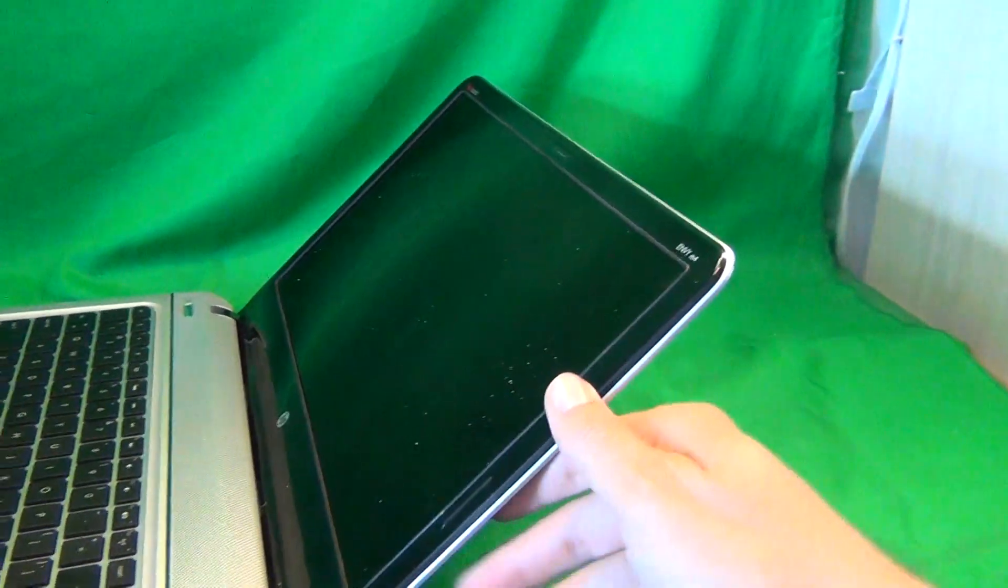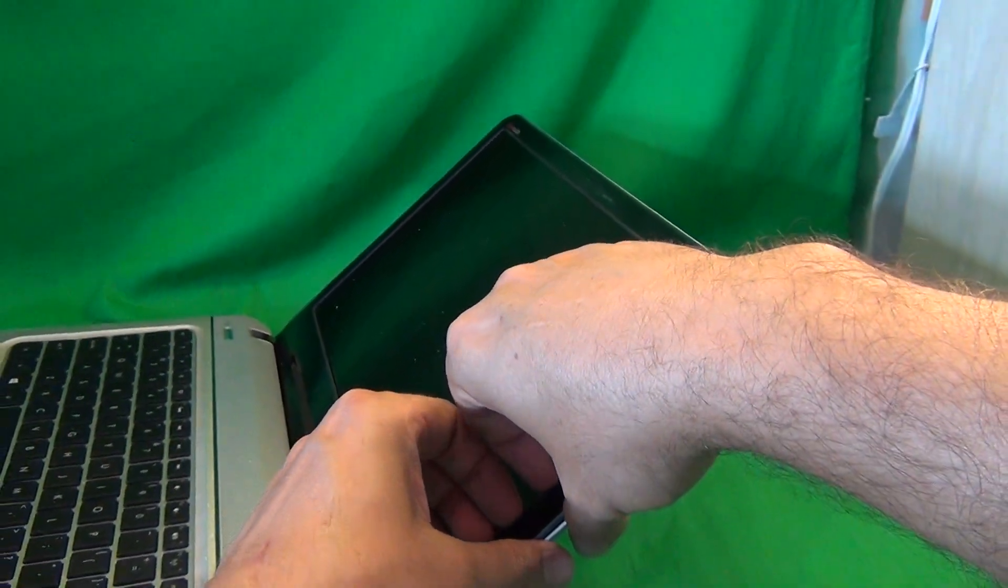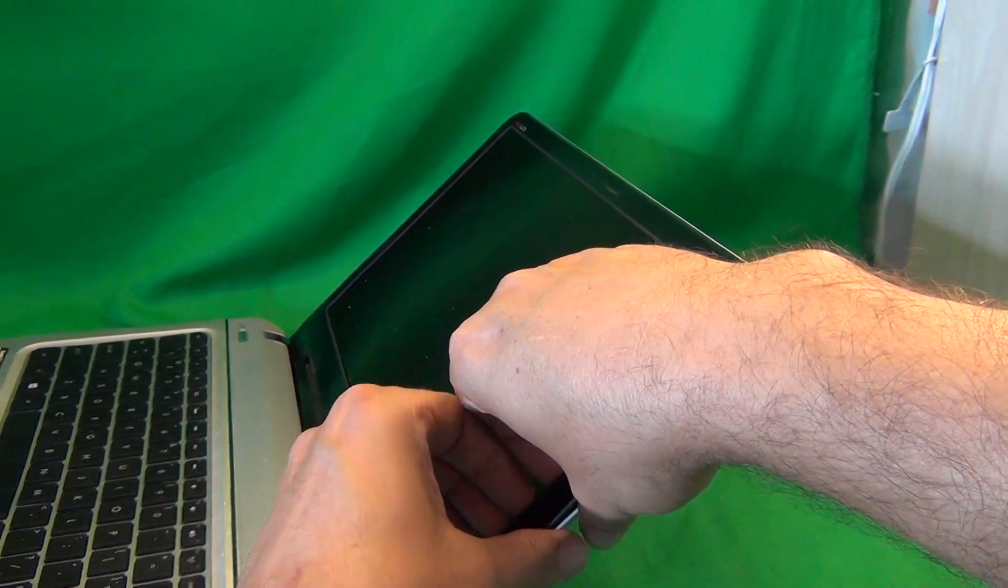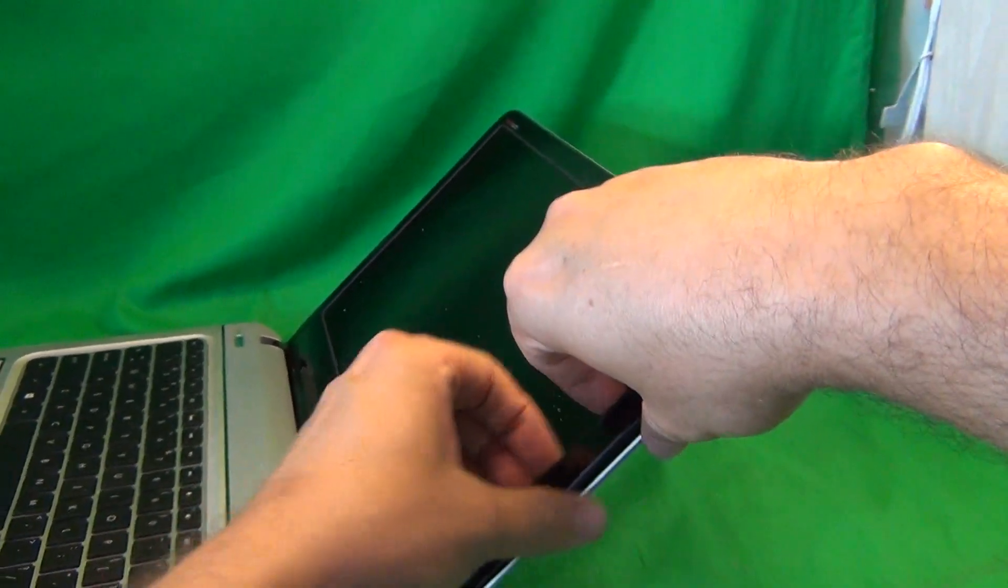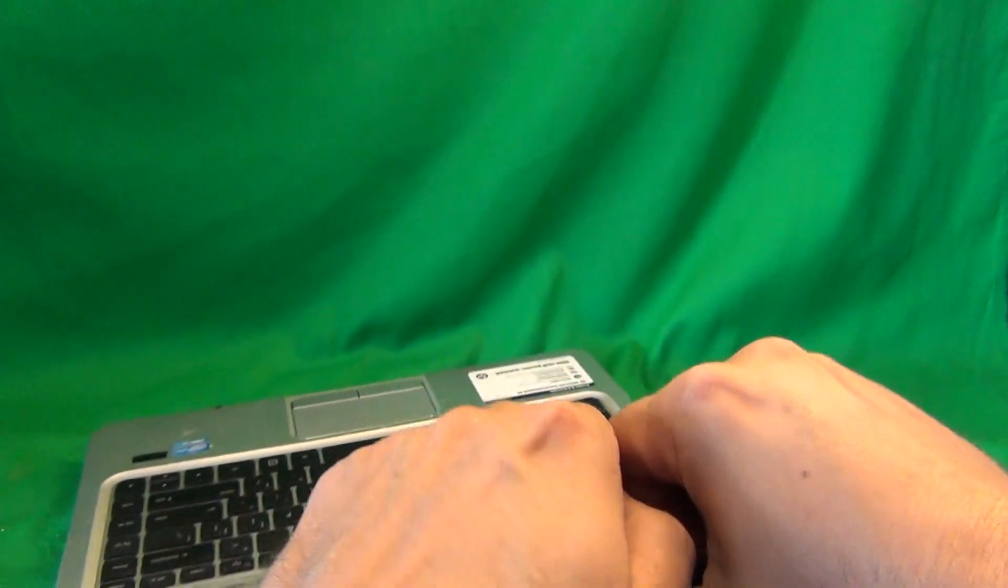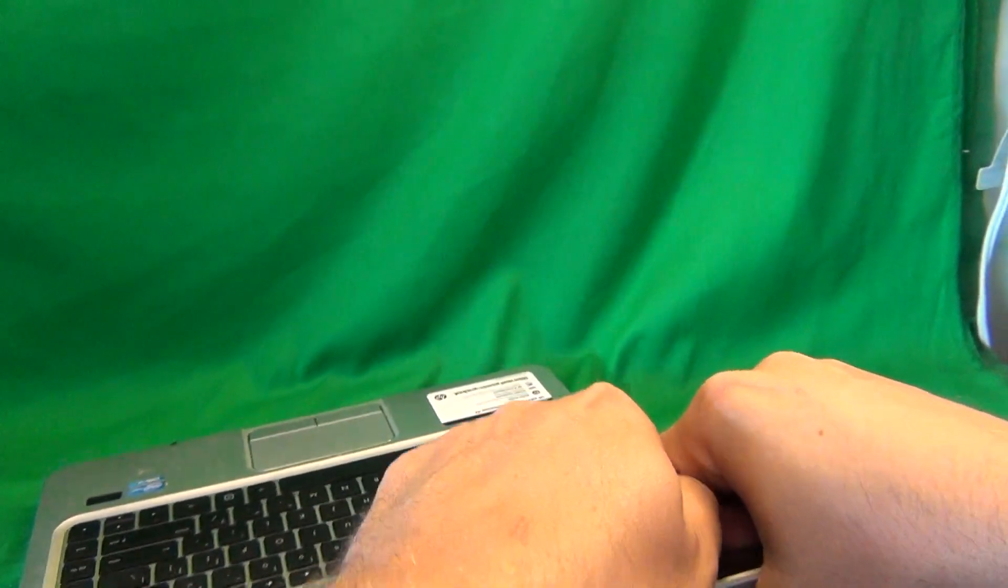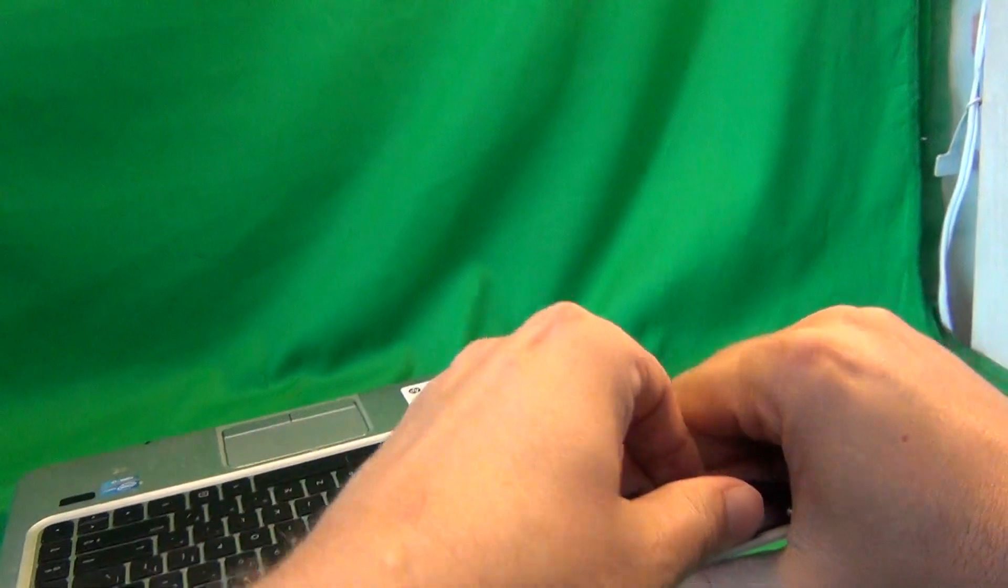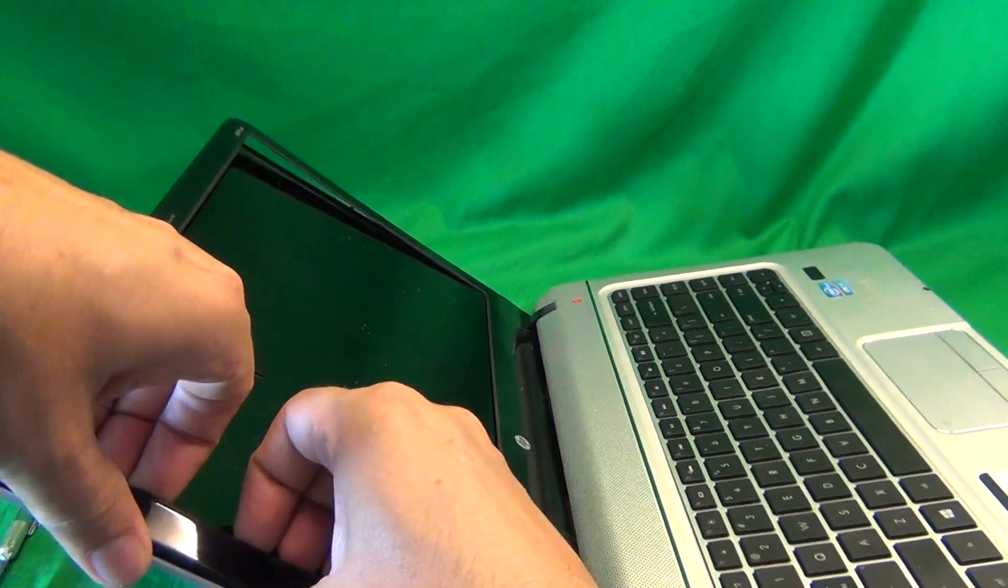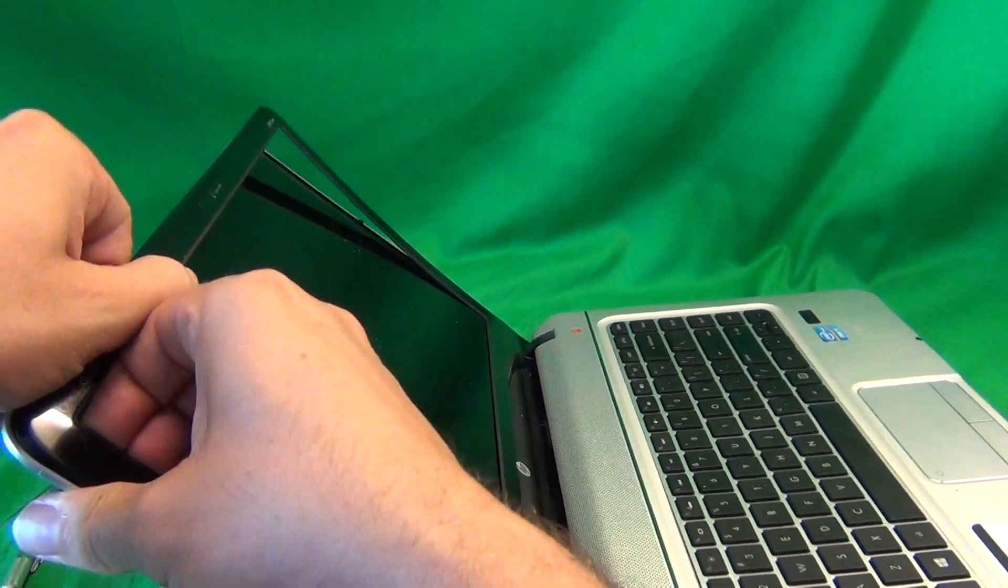In order to snap off the screen bezel, we put our fingertips on the screen side and gently lift up and out. Listen for snapping sounds and work your way around the screen like this. If you get stuck at a certain point, then what you need to do is keep moving and come back to that place later on when the other parts are snapped out and it will be easier.